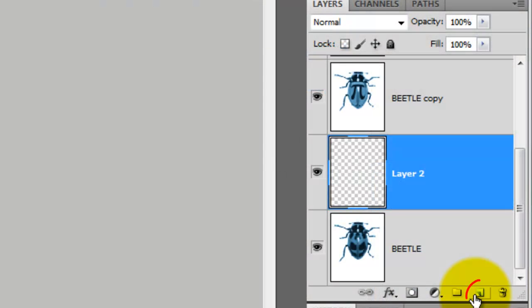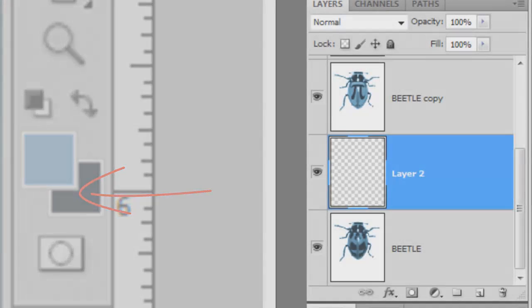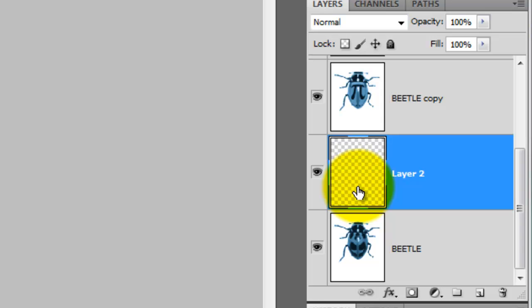Press the New Layer icon. Since black is our background color, press Ctrl or Cmd Delete to fill the layer with black.